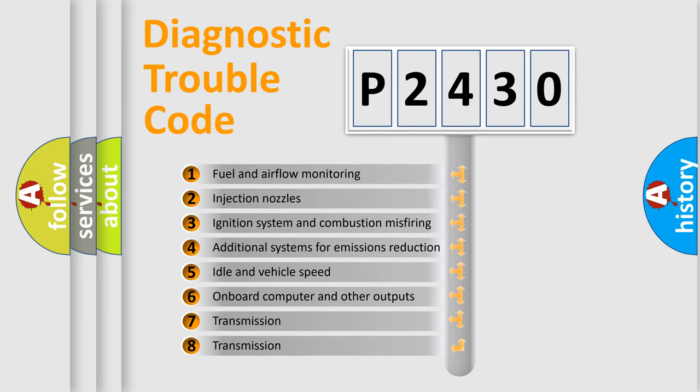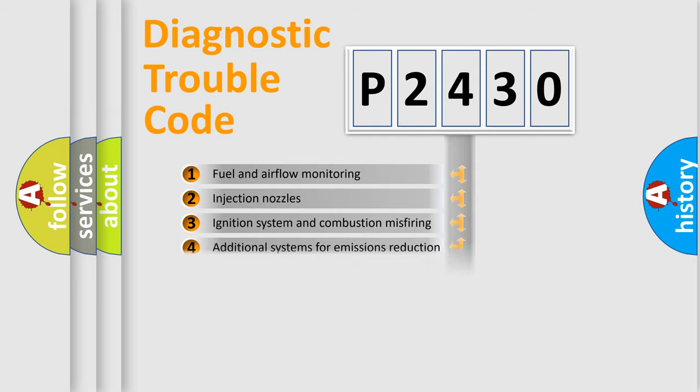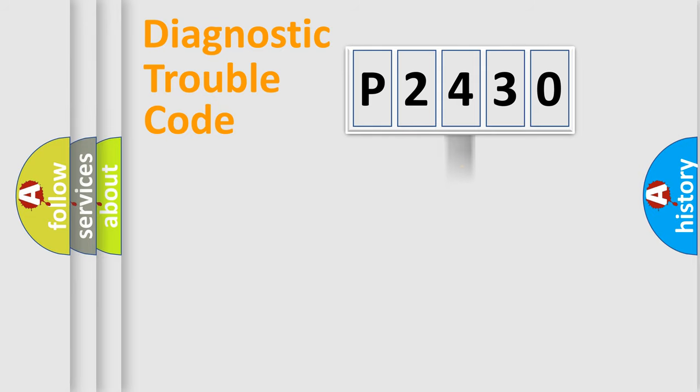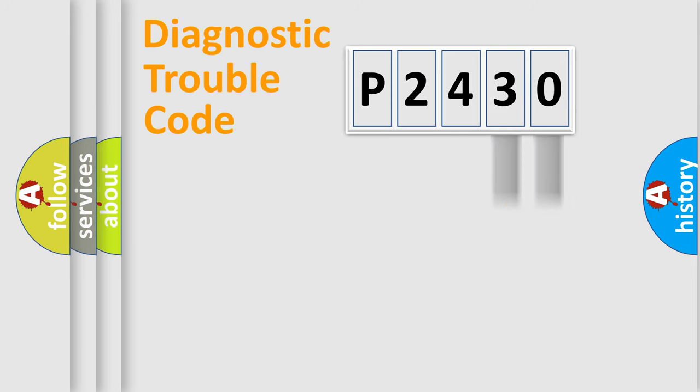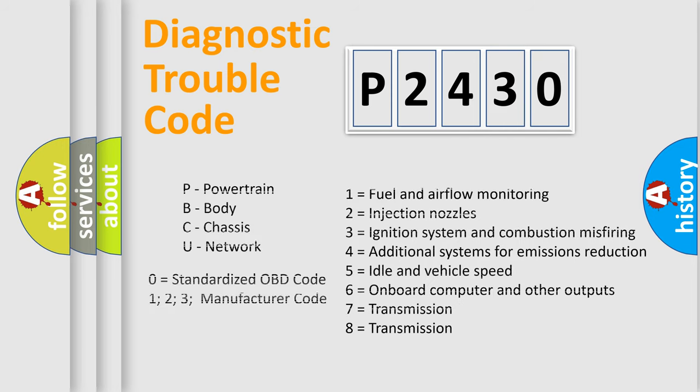The distribution shown is valid only for the standardized DTC code. Only the last two characters define the specific fault of the group. Let's not forget that such a division is valid only if the second character code is expressed by the number zero.